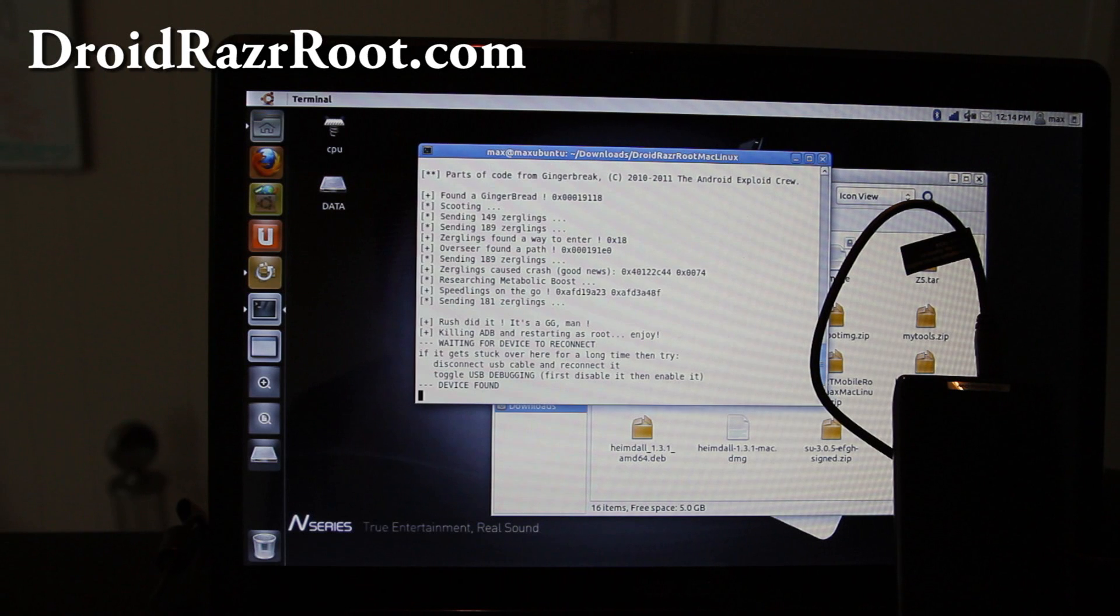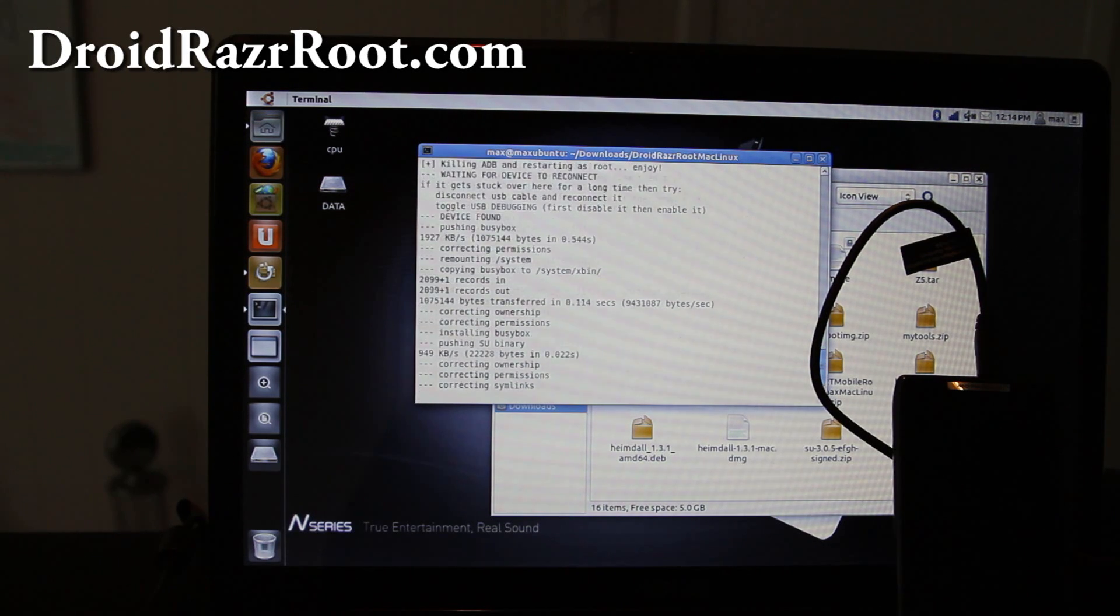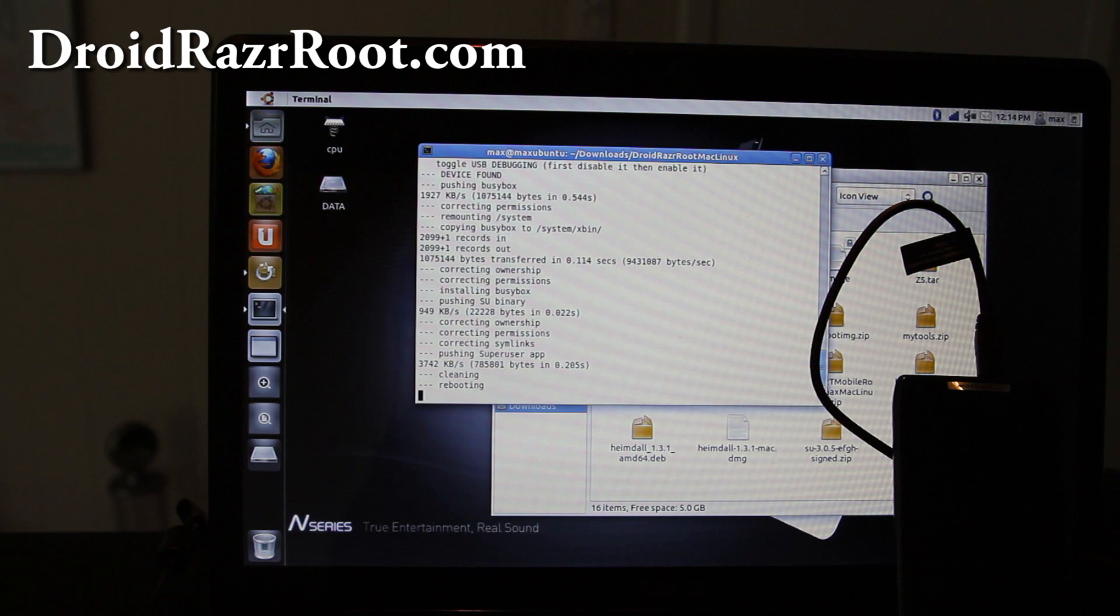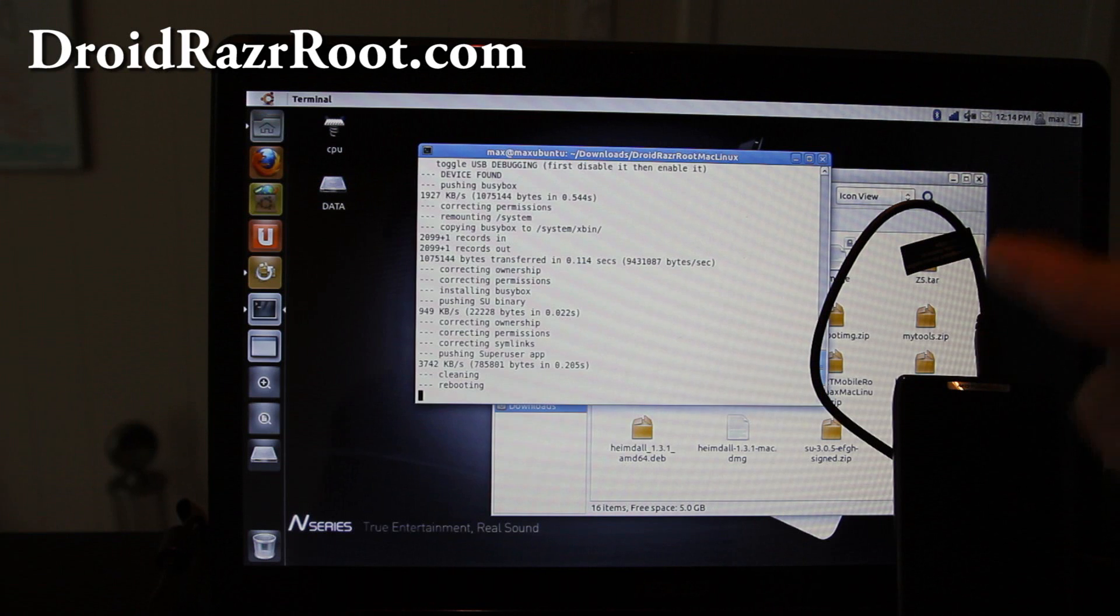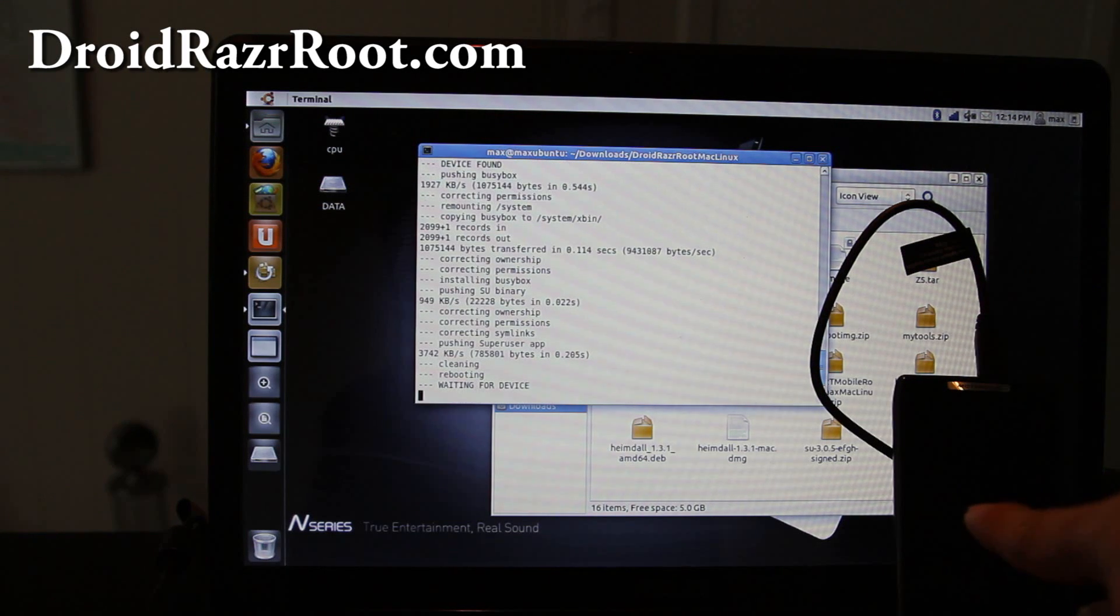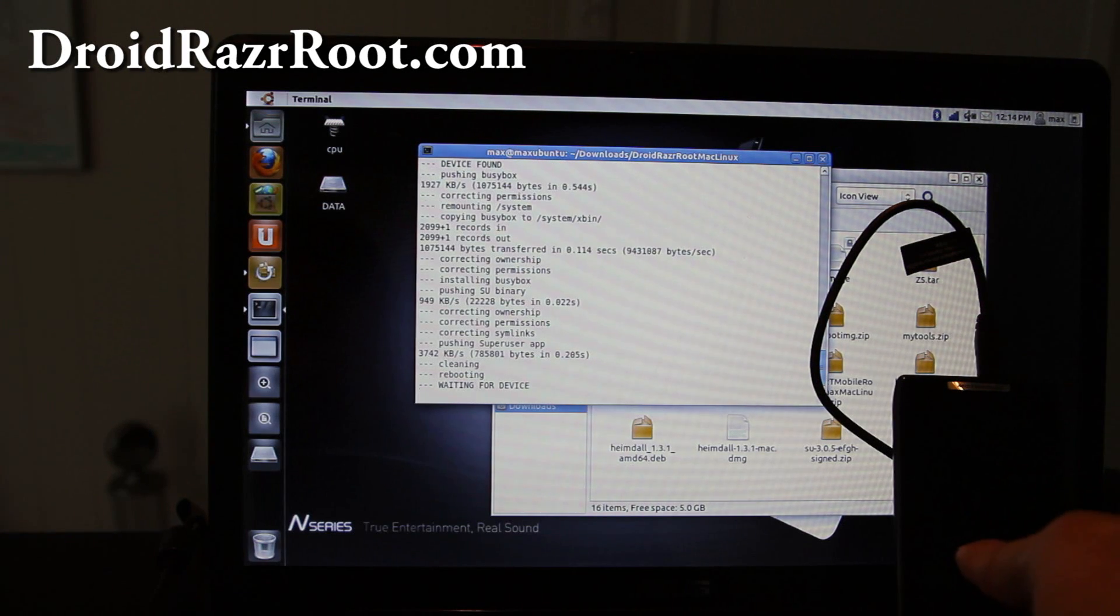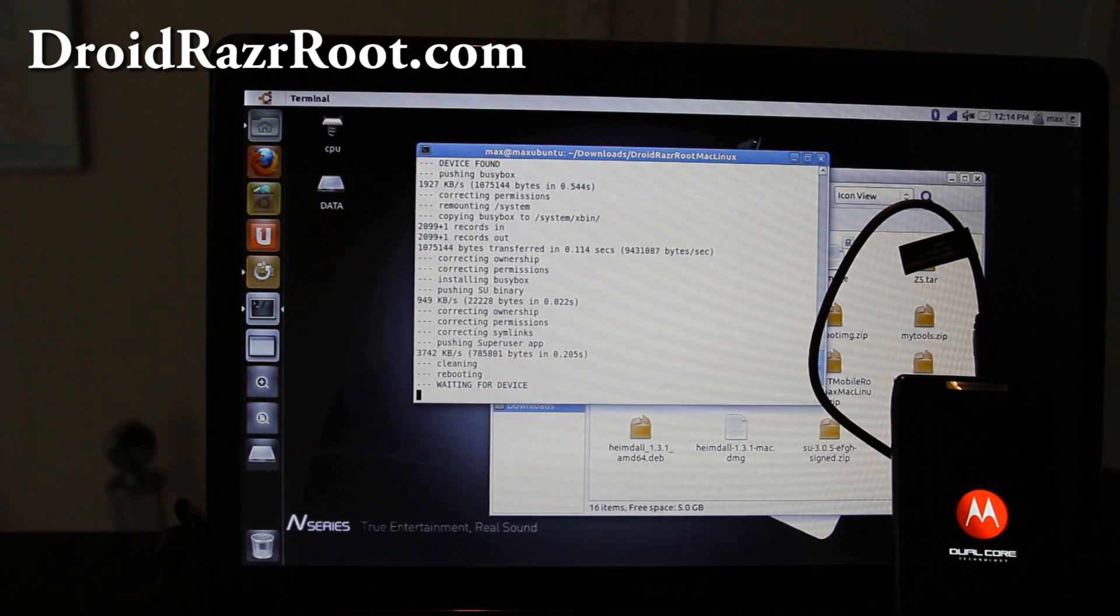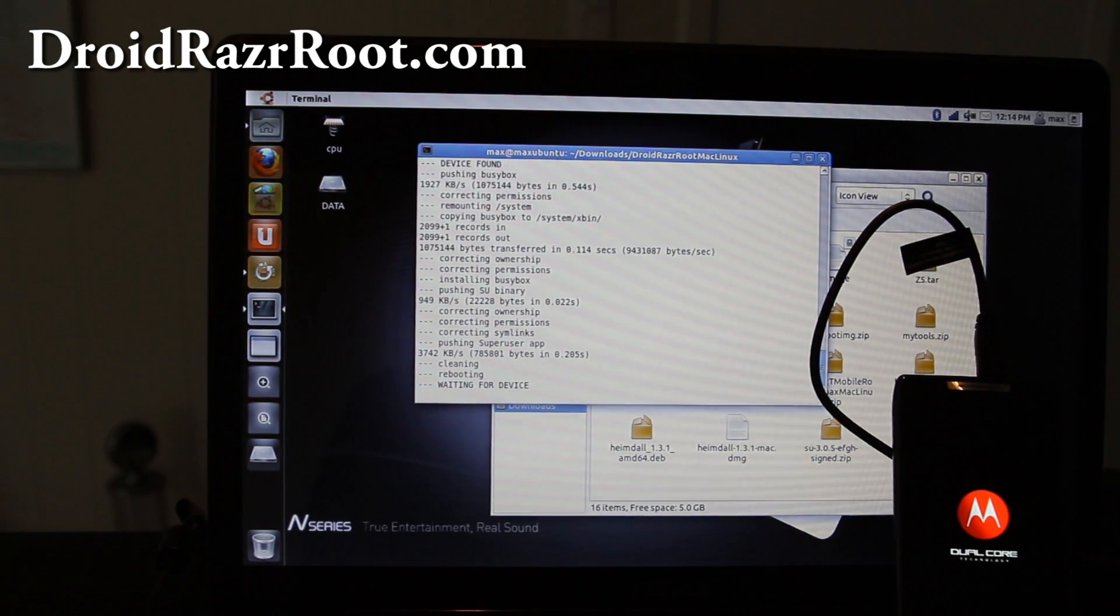So I've rooted my Droid Razor twice today. If you get something like that, it's pretty much been rooted and you should see your phone reboot just about now. There you go. We're going to double check that we have Super User.